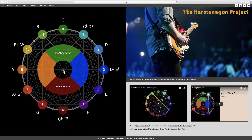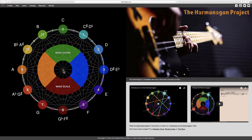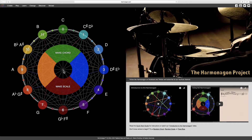Hello, and welcome to the Harmonagon Project. In our first video on the circle of fifths, we covered construction using perfect fifth intervals and their inversions as perfect fourths. Now we'll explore this structure on a deeper level.